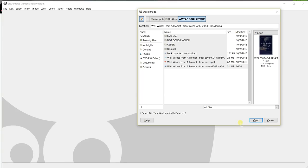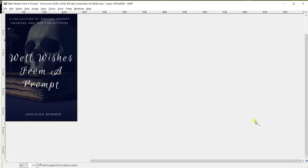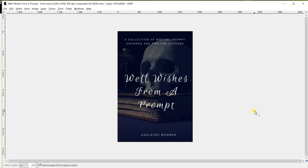So CreateSpace requires for the 6x9 book cover, it requires 6.25 inches in width by 9.5 inches in height, and a resolution of 300 dpi. 300 dpi is the standard resolution for a clear image, and you definitely want that for your book cover.